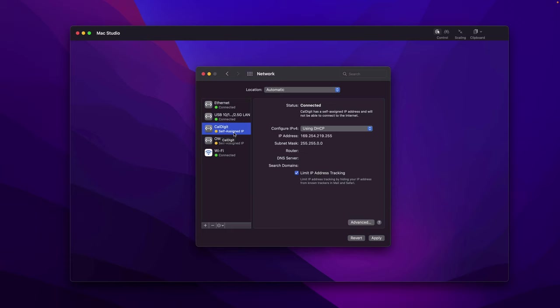You may notice for the CalDigit and OWC they are showing the yellow icon and the IP address is self-assigned. Why is that? Remember we just configured the link aggregation in MikroTik switch. These two adapters when they try to connect to the switch, the link cannot be successfully established because the protocol is not correct. The switch requires LACP and the two adapters are simply not aware of that.